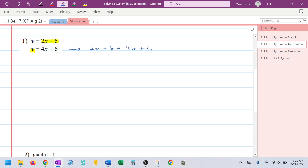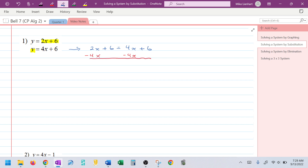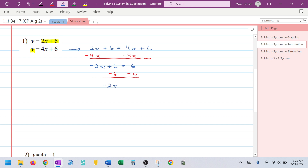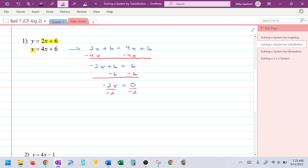In this equation I now just have x's, so I'm going to solve for x. I'll move the x terms to the left by subtracting 4x from both sides, leaving me with −2x + 6 = 6. Subtracting 6 from the side with x gives −2x = 0. Dividing to solve, 0 divided by anything is 0, so x = 0.